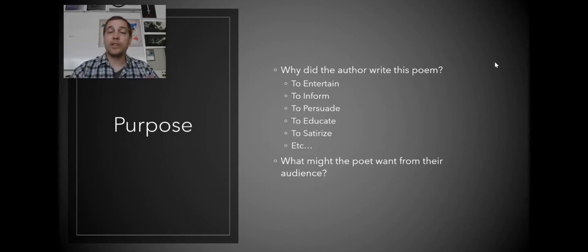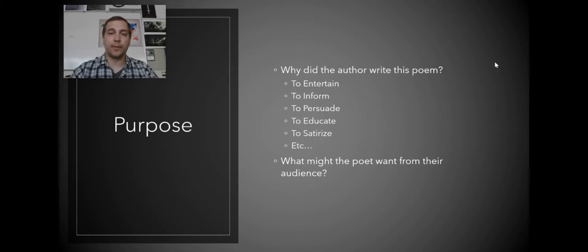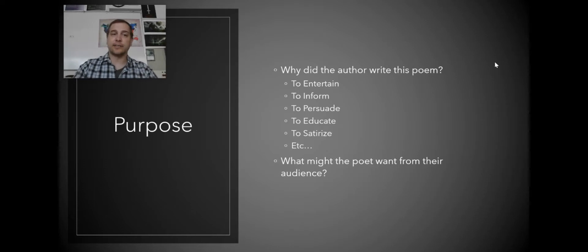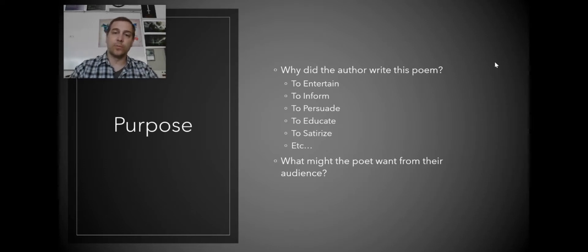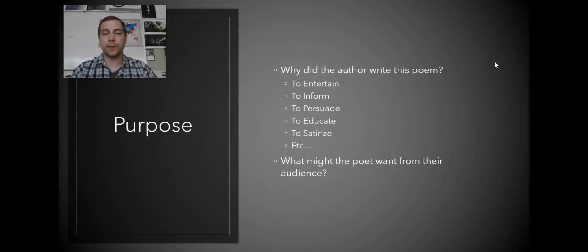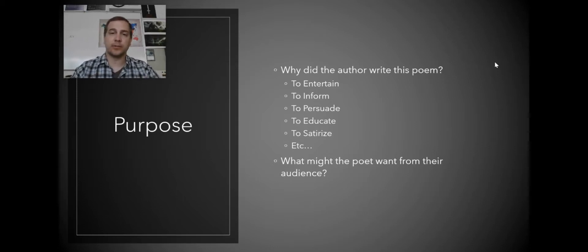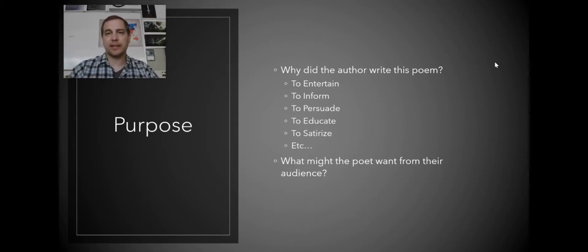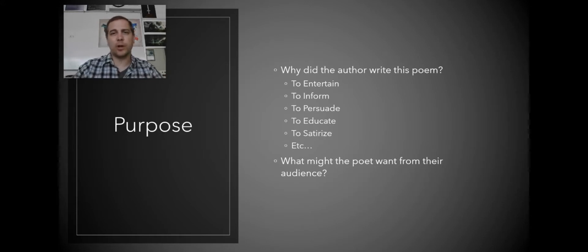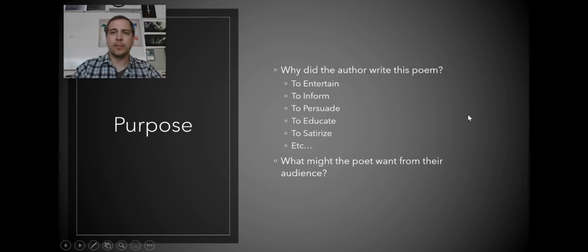If the answer is yes, then what? What are they trying to persuade them of? What are they trying to inform them of? What are they trying to educate them on? What are they trying to satirize? Why do they write this poem? What is it they eventually want from that audience that they are writing to? Because anytime somebody is writing something, they essentially want something from the reader. So identifying what a poet wants from the reader can be helpful in understanding what the poem is about.